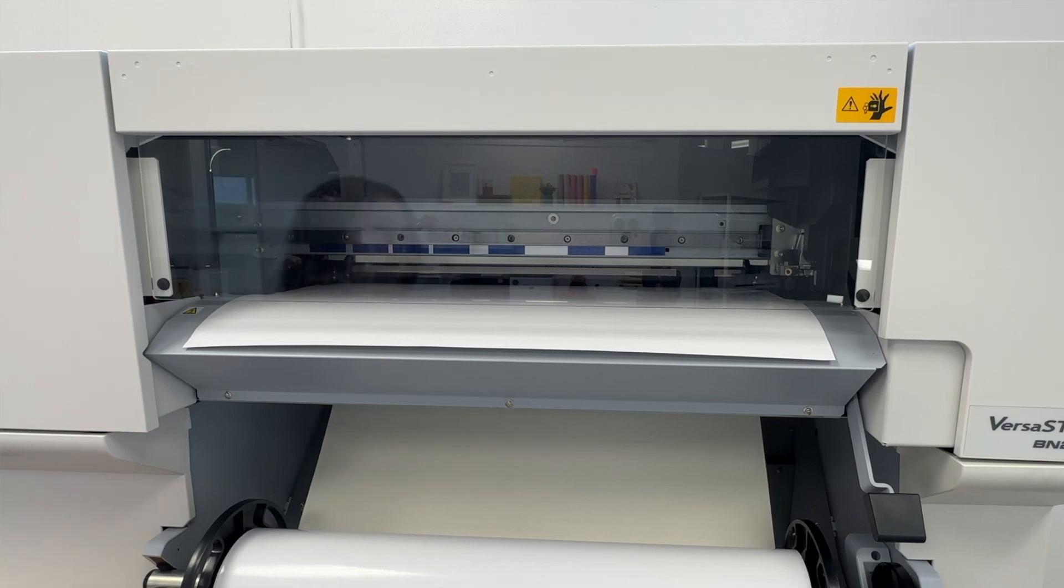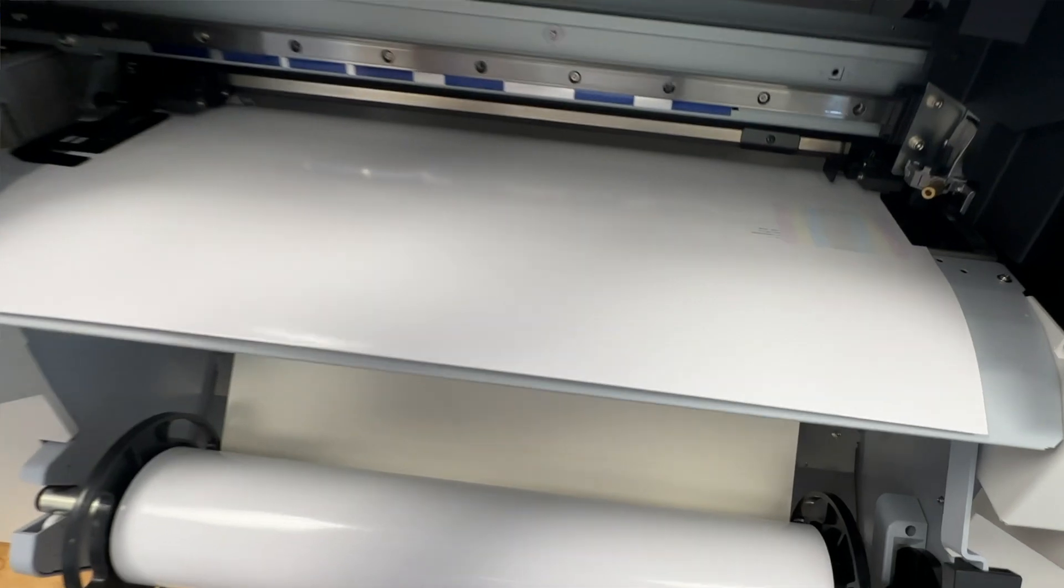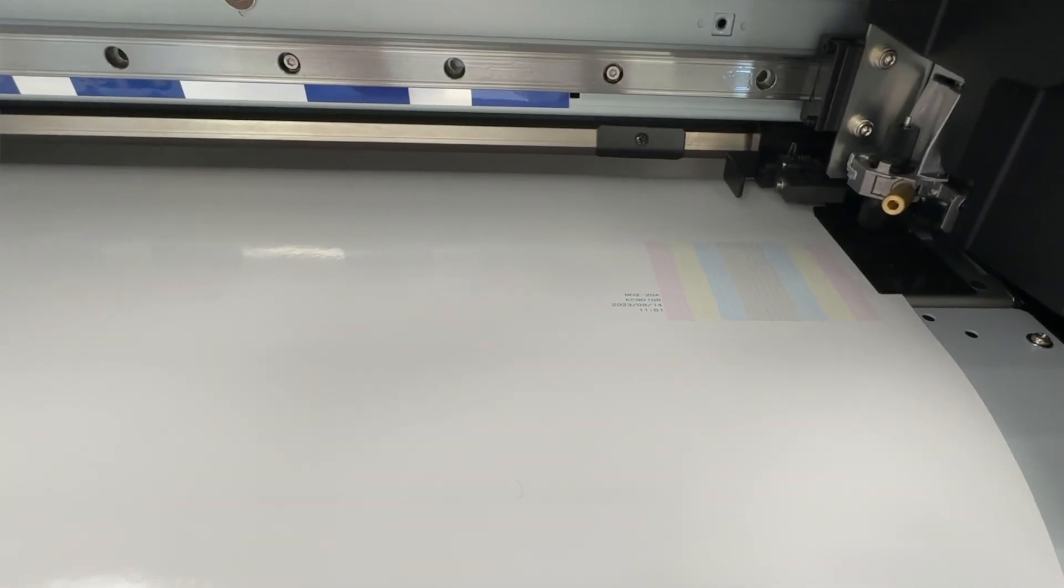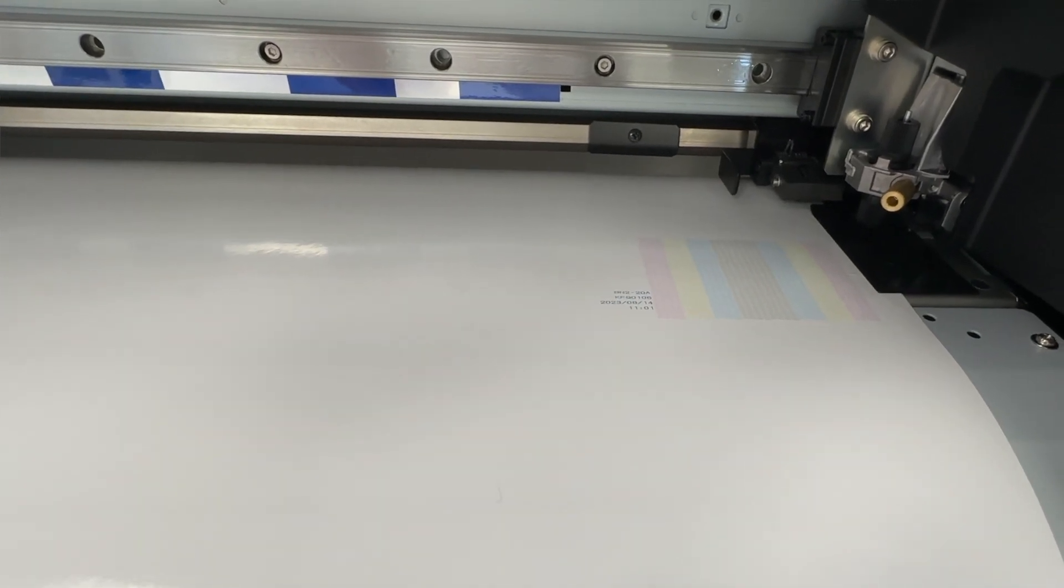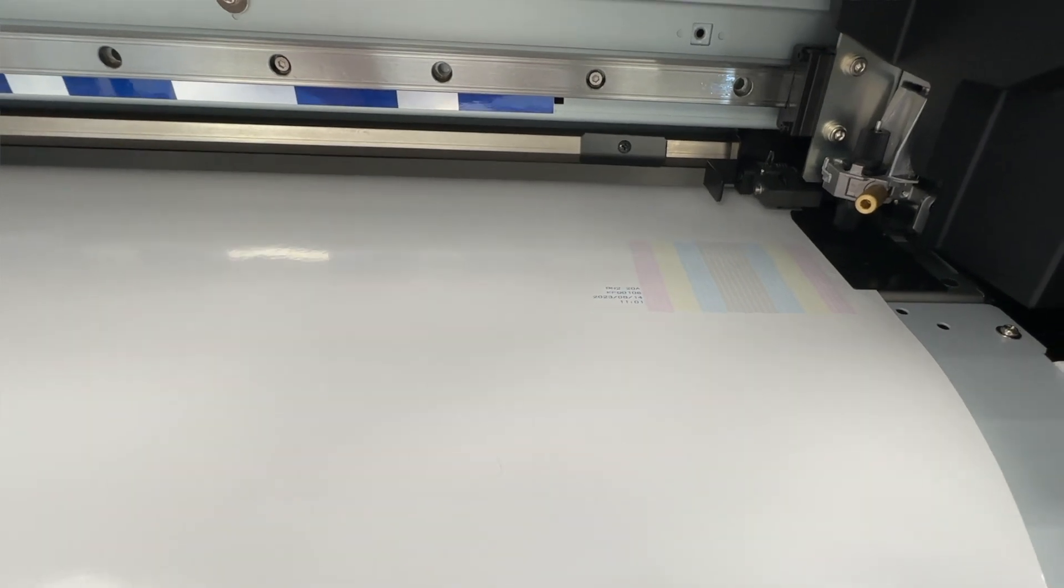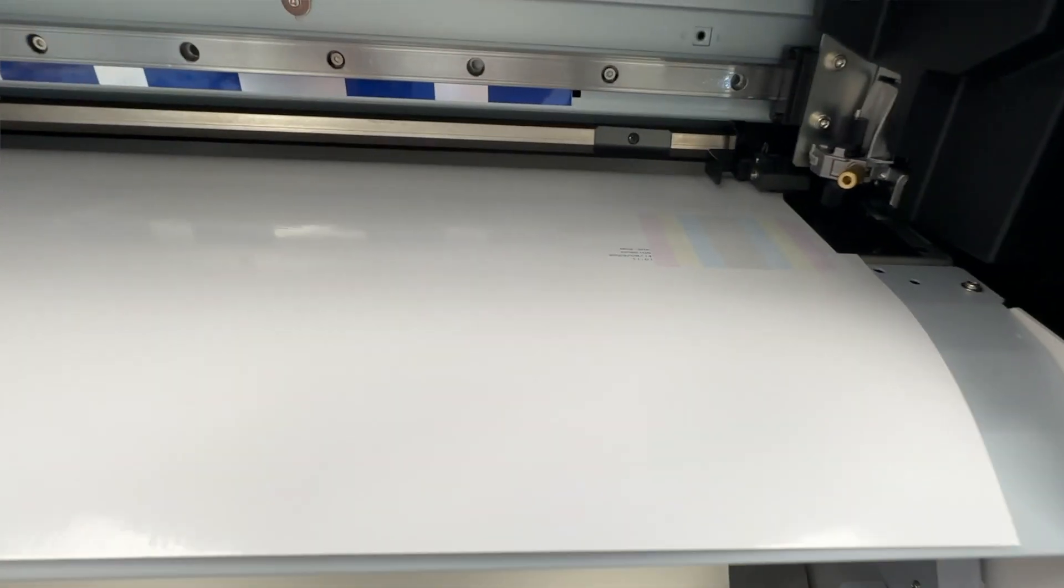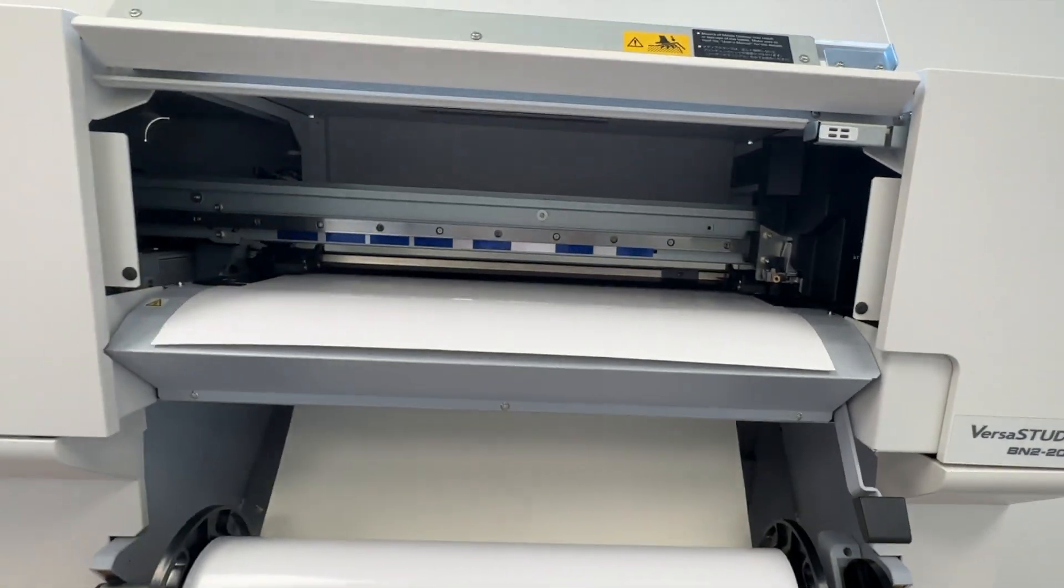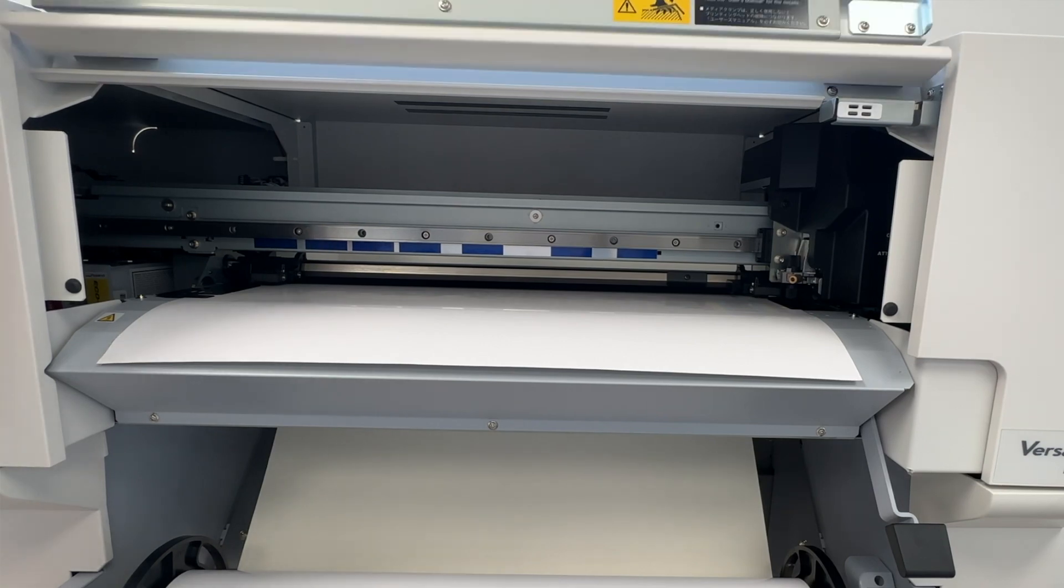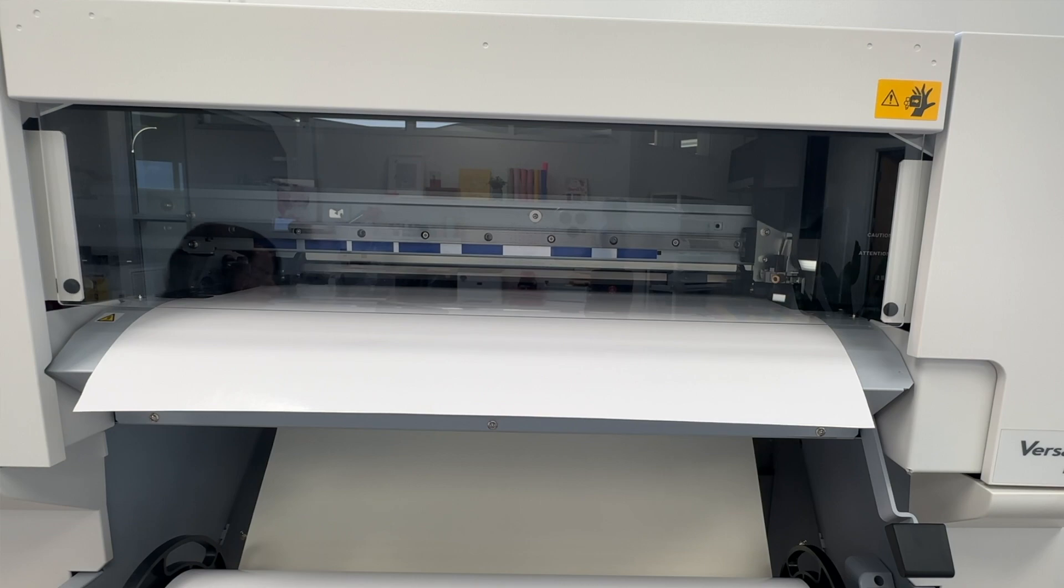So the nozzle check printed. It's difficult to see. So I will lift this and what we can see here is the nozzle check has printed. Now, if you are having trouble seeing it, which it depends probably on your eyesight and the position of your printer, what you can do is actually move that out. But I'm just going to leave it here and evaluate it from here. So this nozzle check is not missing any nozzles. So I don't need to do any type of cleaning.